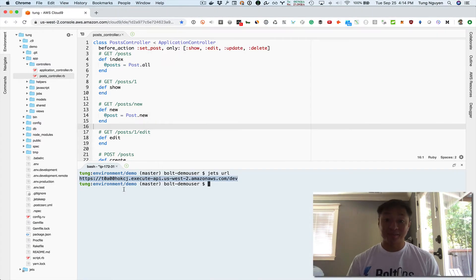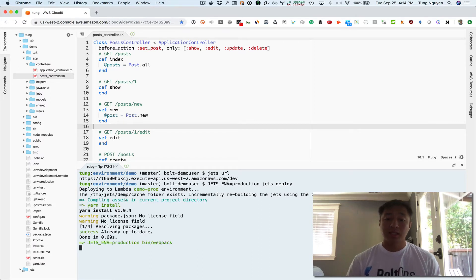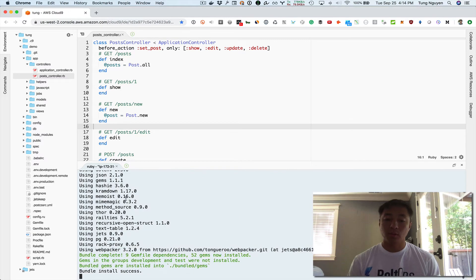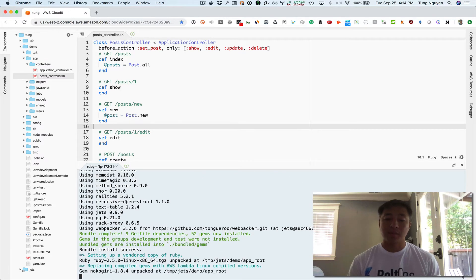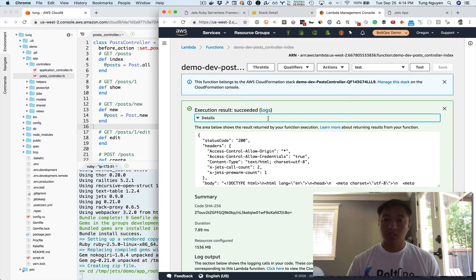What we're going to do now is deploy to a different environment. I'm going to run JETS deploy with JETS_ENV equals production prepended. By doing that alone, that's going to create a production environment and deploy it — we'll actually see it spin up a little bit here once it's done building.